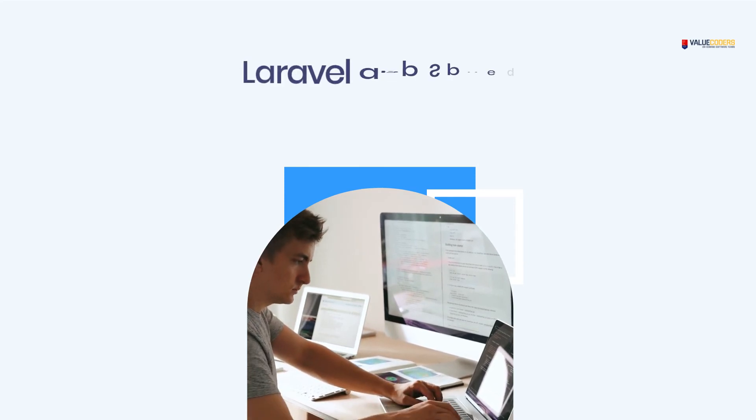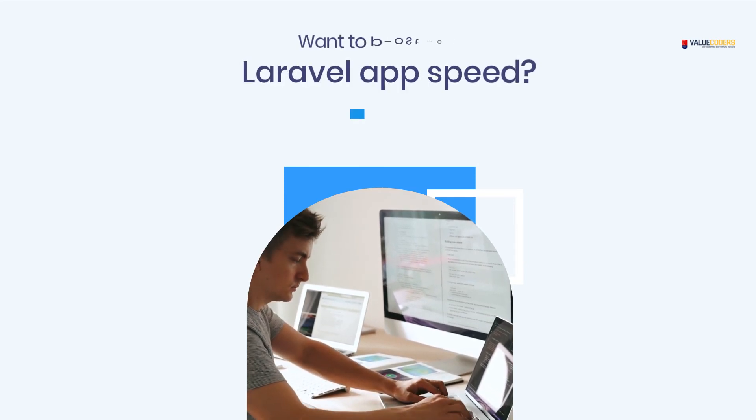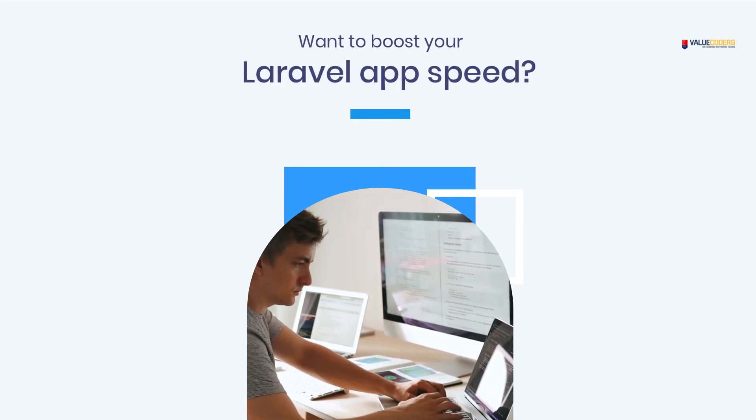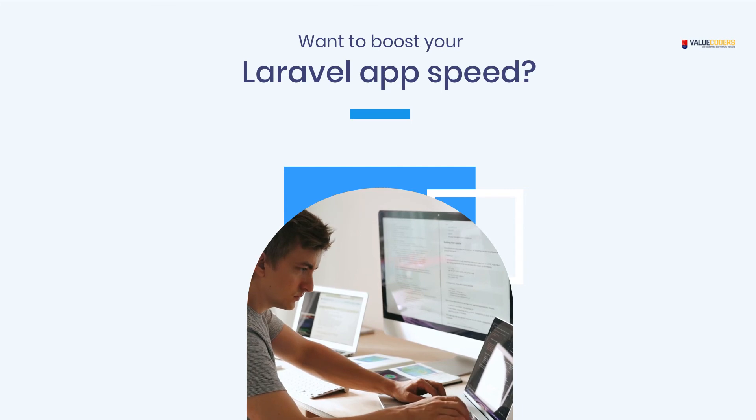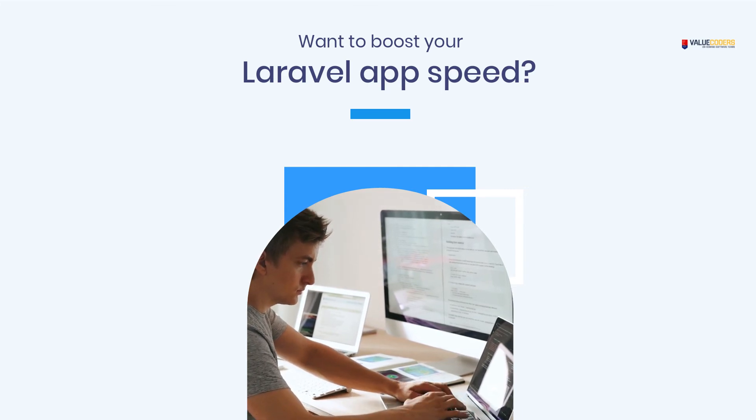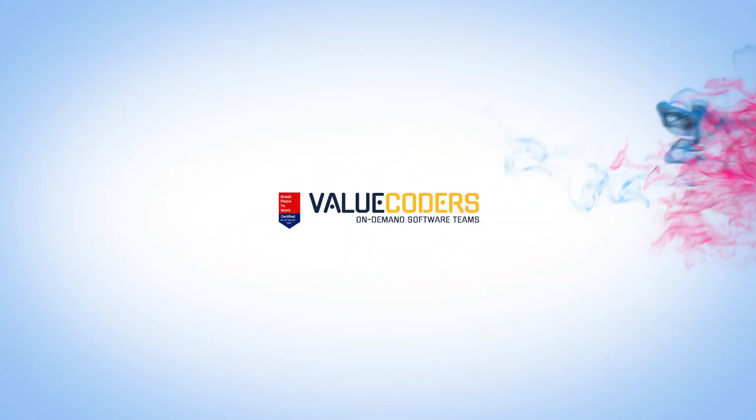Want to boost your Laravel app speed? Get in touch with Value Coders experts. They will help you speed up your website.